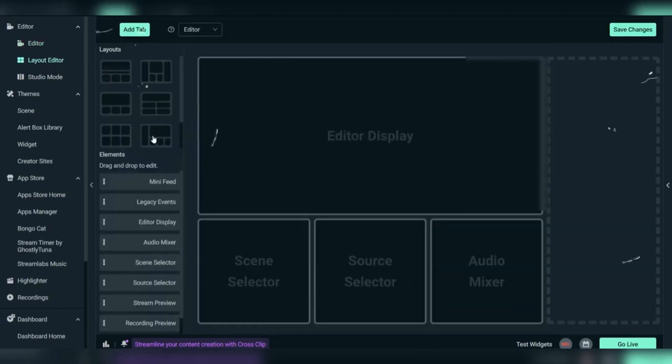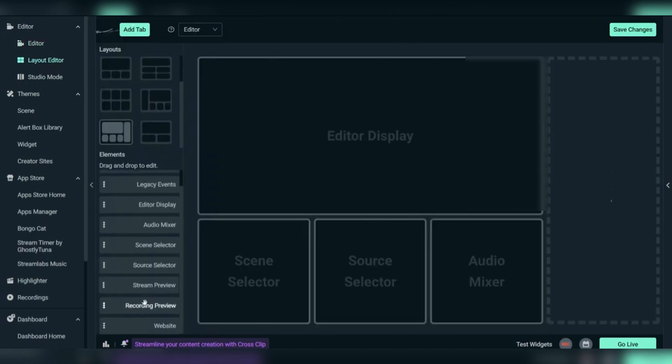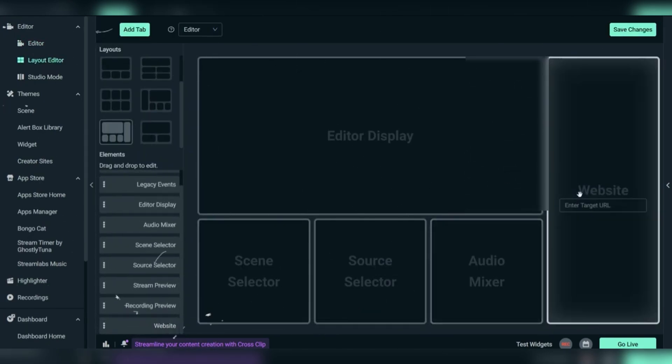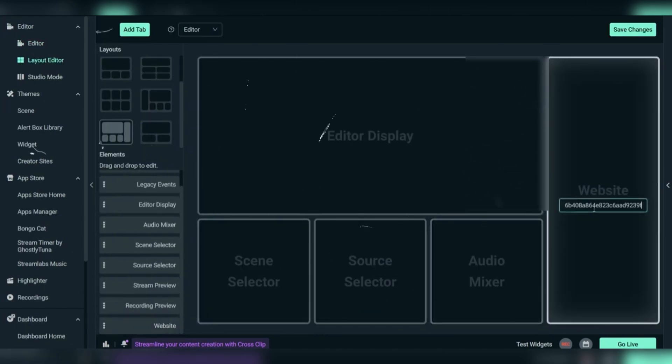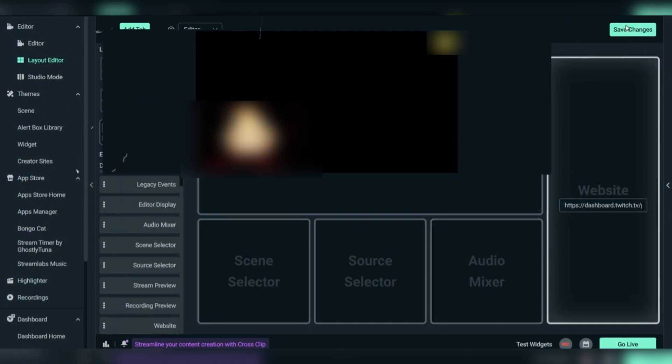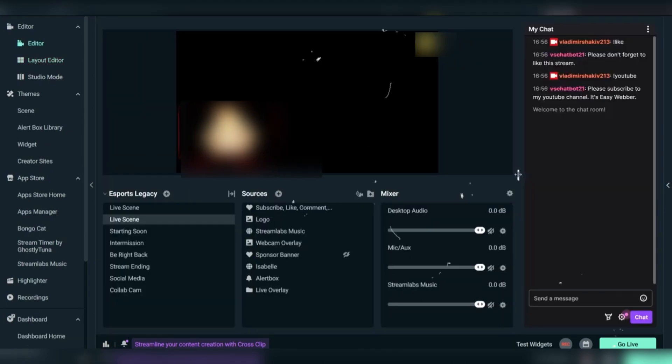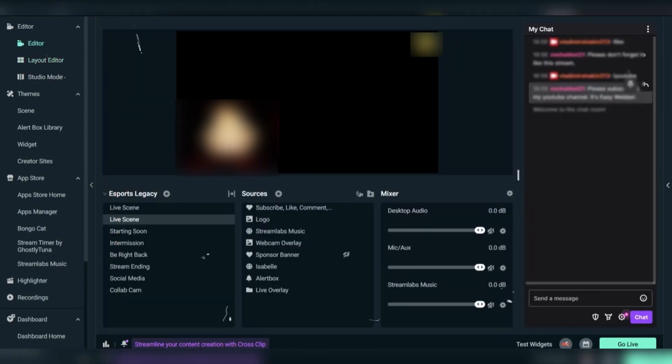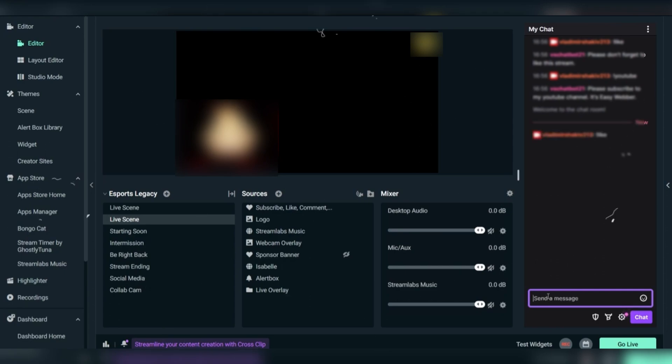Next, open your layout editor in Streamlabs. Scroll down to find the website widget, add it to your layout, and paste the chat URL you just copied. Save your changes and your chatbot-enabled chat should now appear on screen.